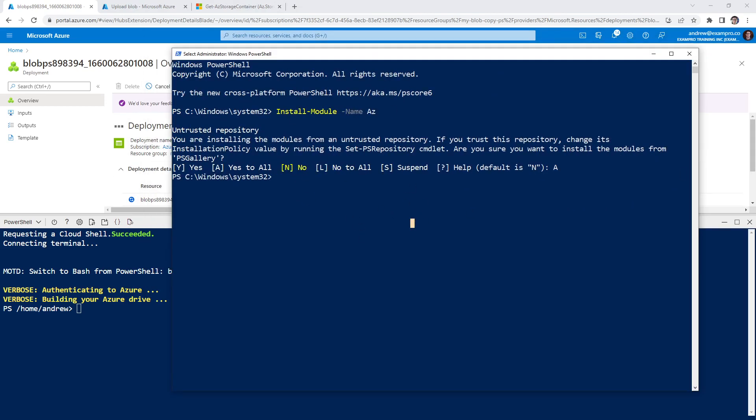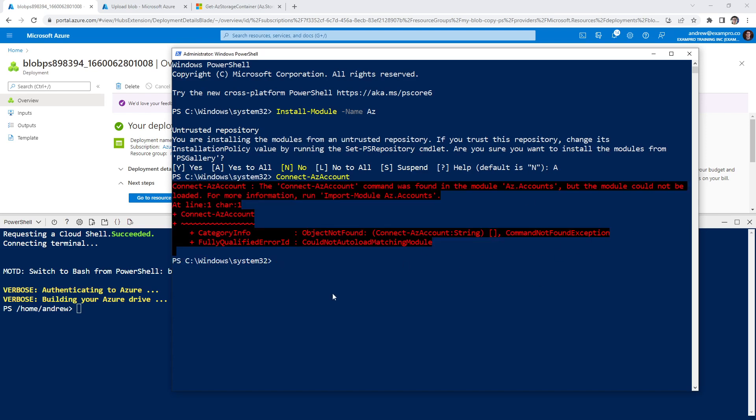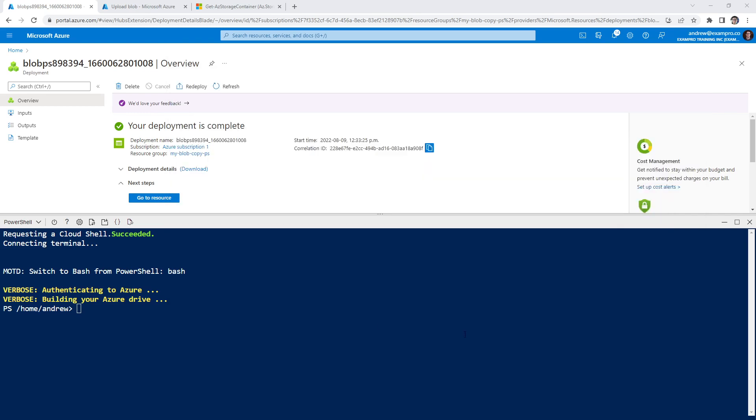And then once it's installed, what you would do is a connect. And that connect command would be, I think I would know it off the top of my head, I do not. It's like connect AZ account. And then what it would do is it would prompt you to log in with Microsoft. It's not going to work here on my local machine because I don't have something authenticated. But anyway, we're going to do it here because it's so much easier.